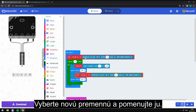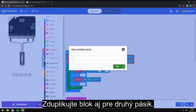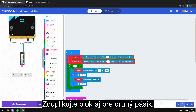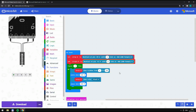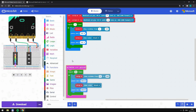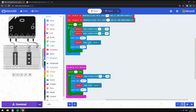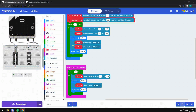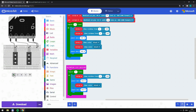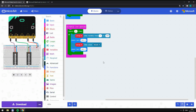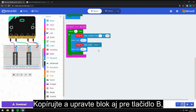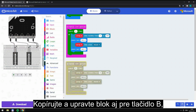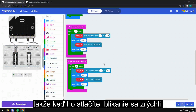Create a new variable and call it something for the second strip. Then copy that block and set it for button B, so when you press button B, the strip flashes faster.